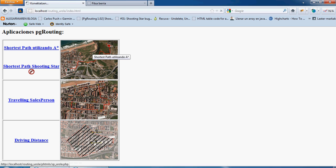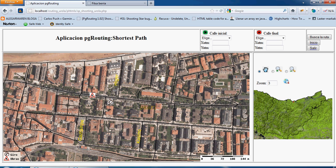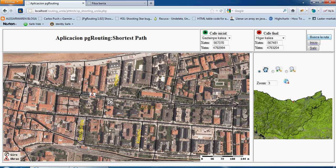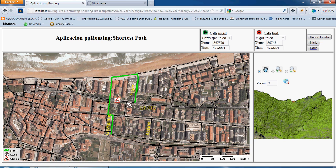The function used is called shortest path A-star. There is another similar function called shortest path shooting star, which is used to control forbidden turns. As we can see in the map, there is a forbidden turn shown, and it displays the shortest path taking that prohibition into account.